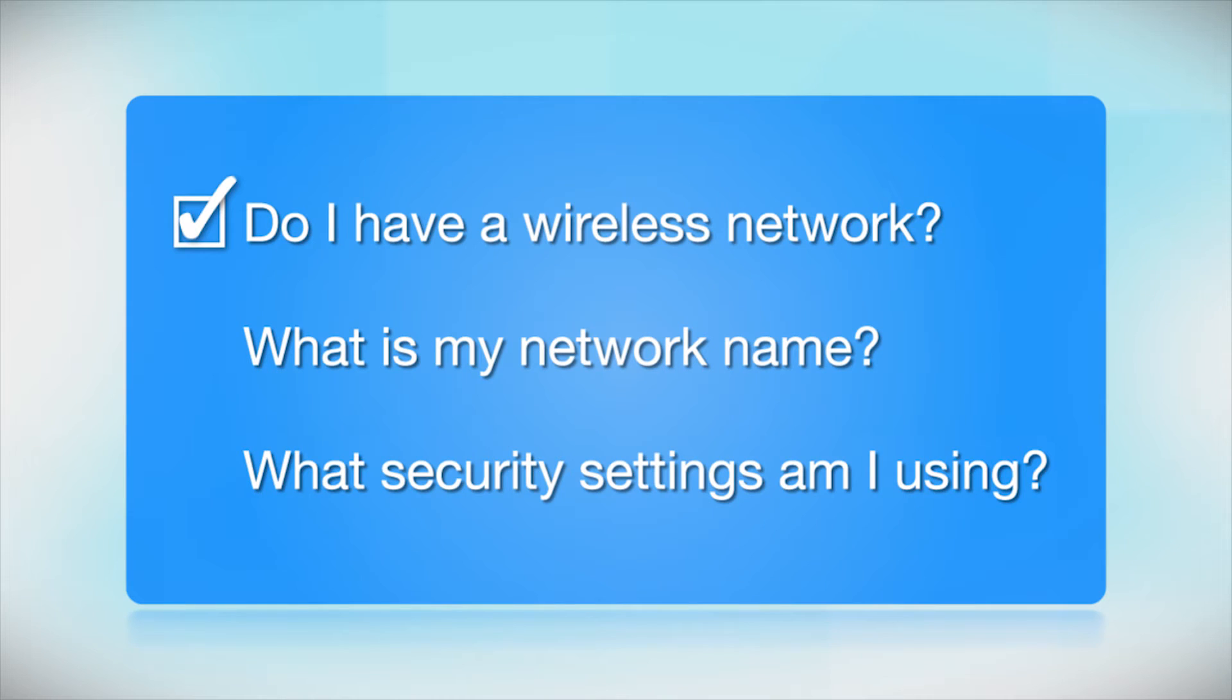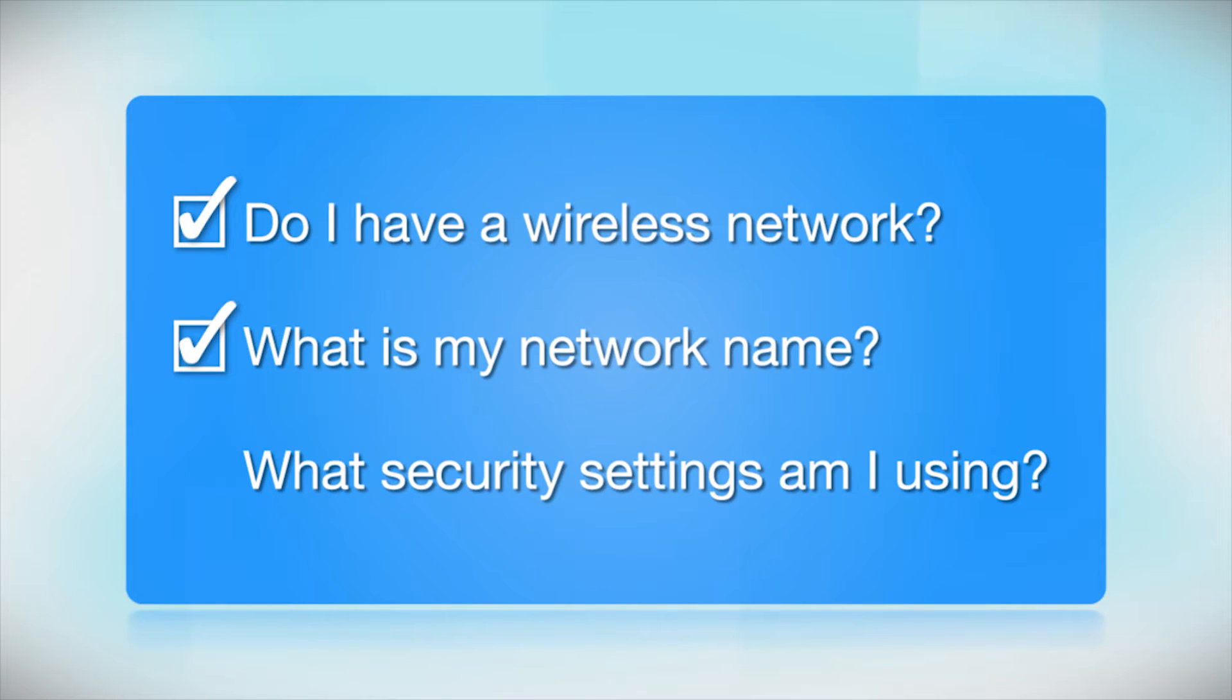You'll also need to know your wireless network's name. This is called the SSID. The SSID was entered into your router when it was first set up.